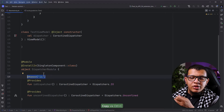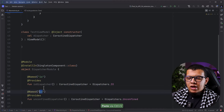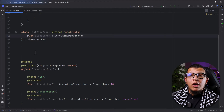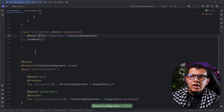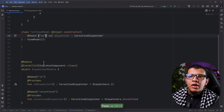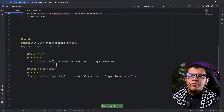With @Named, you can provide a name for this dependency — you can call it "IO", just a simple string. You can of course create a constant for that. And here let's call it "unconfined". Now you notice that we are not providing any of these because this will require you to specify which dispatcher you want, and here you can use the name. You need to pass which one you are providing.